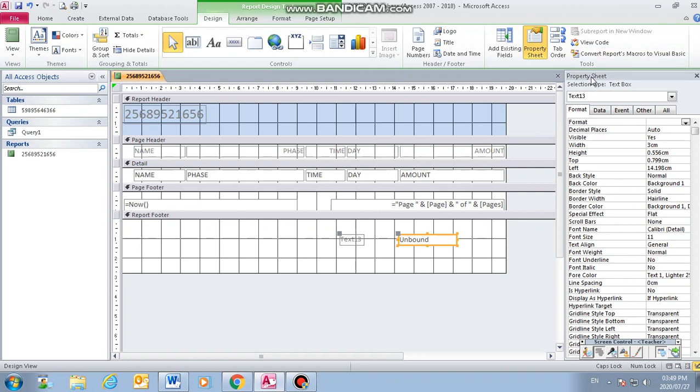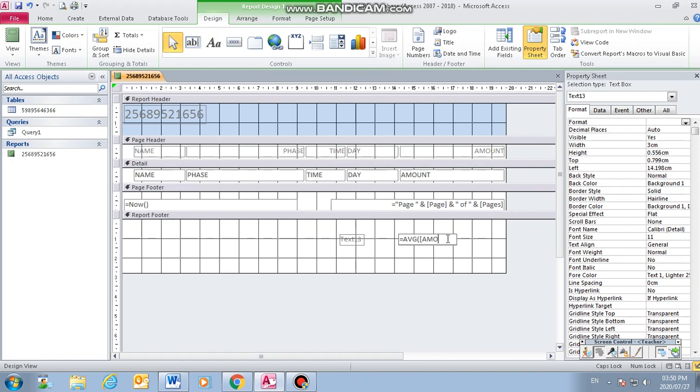Then here on the unbound, it's where we type our formula. We calculate average. Average is equal, AVG, then you open the round bracket, square bracket is for the field. Then it's for amount. And make sure that you type it correctly. If you make any errors on the field, it's not the same as the one at the top, you're not going to get your answers. So we are under text number 13.